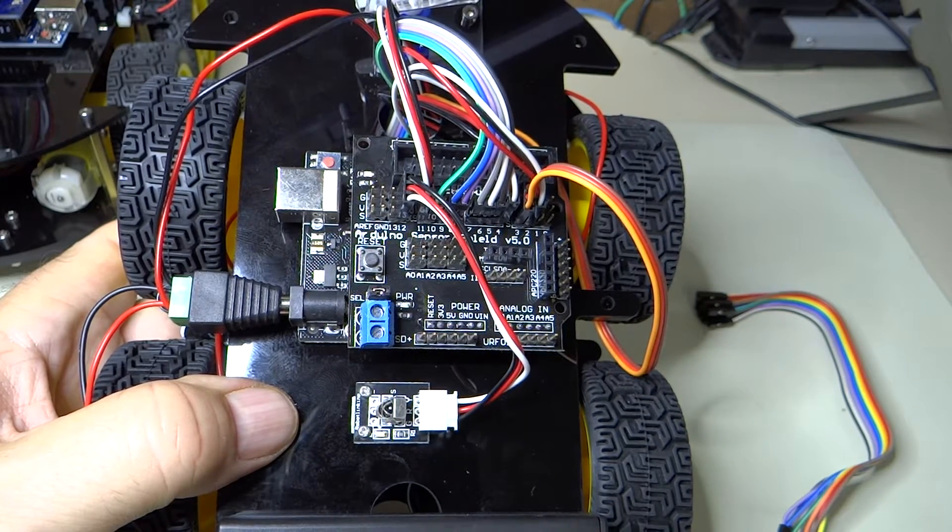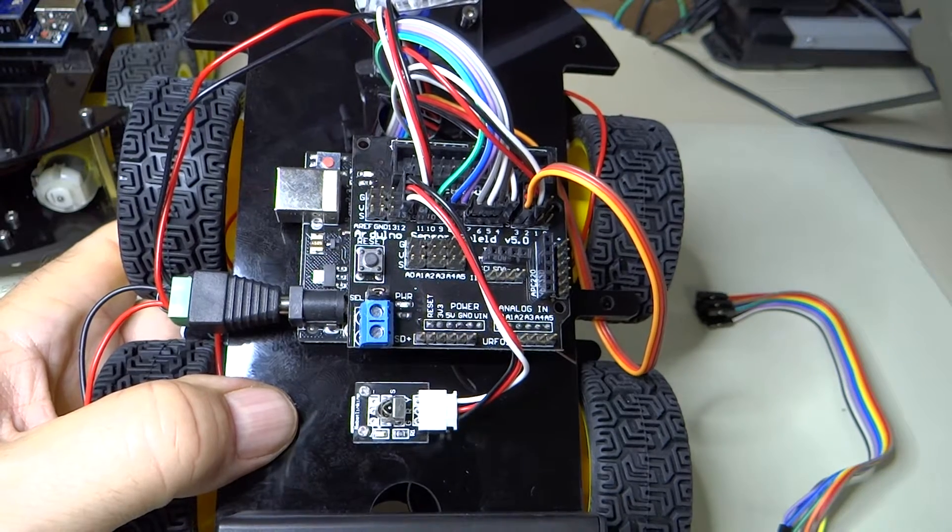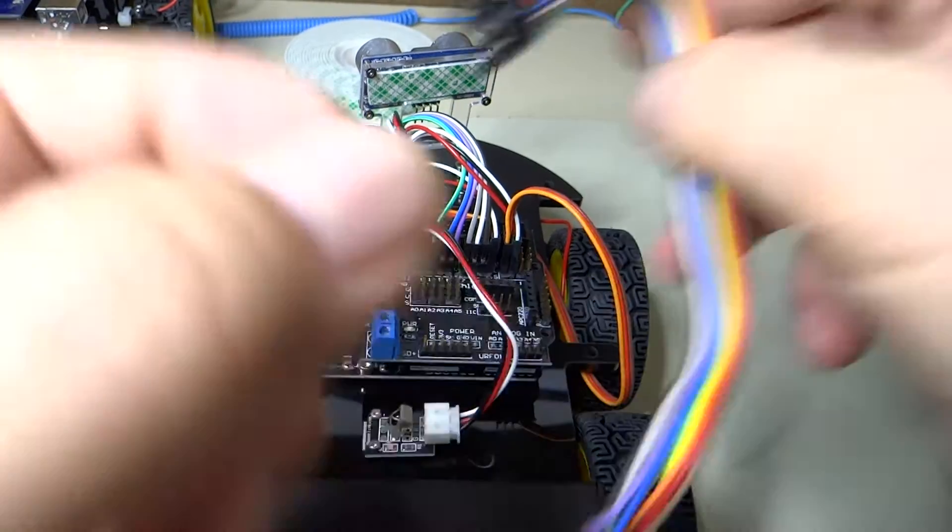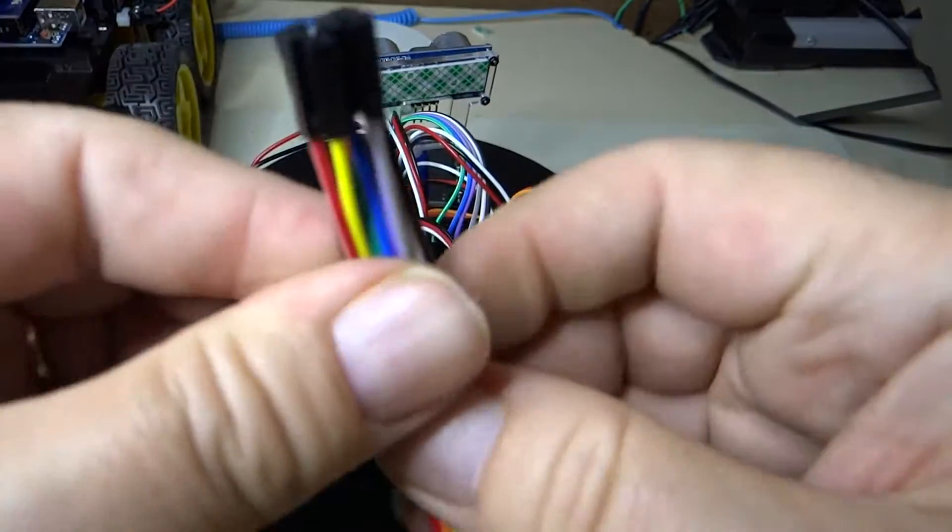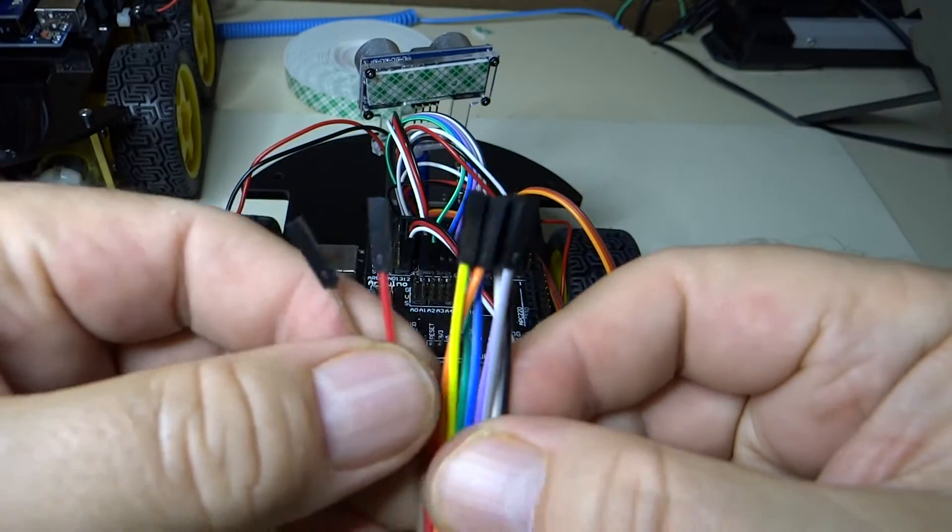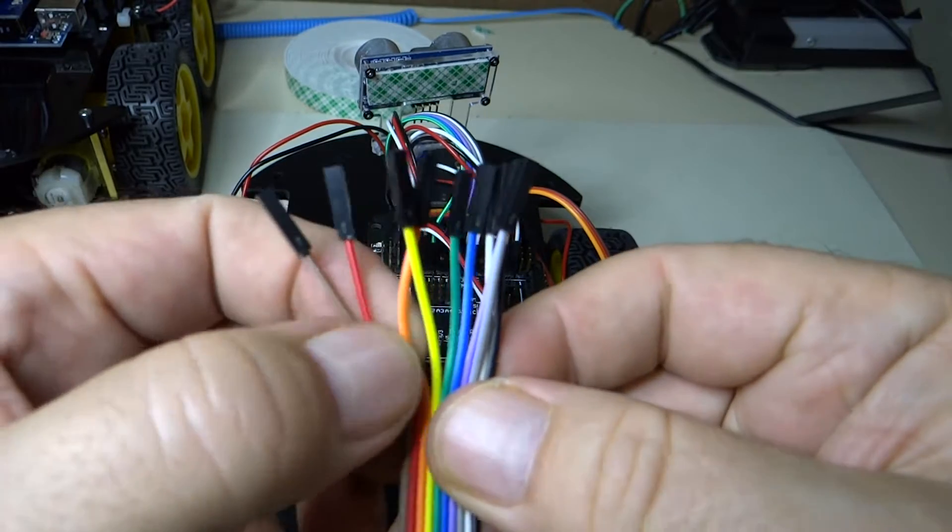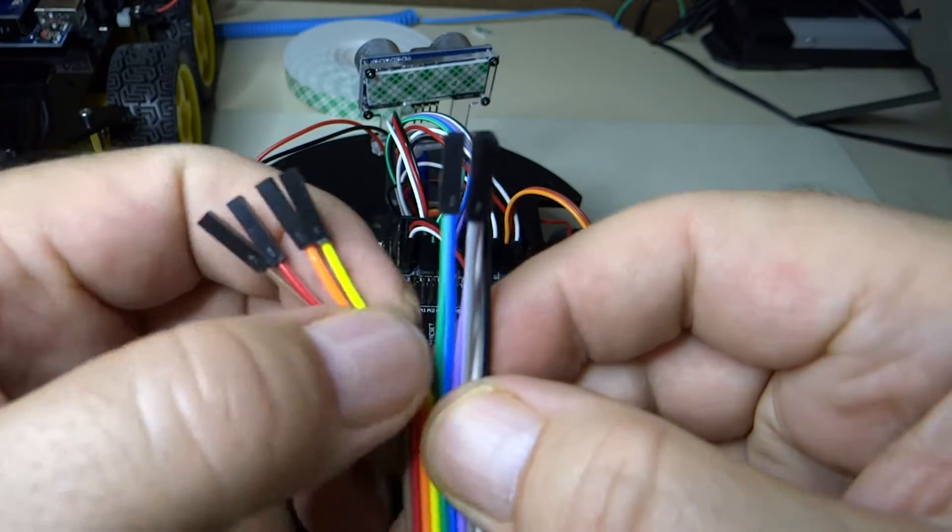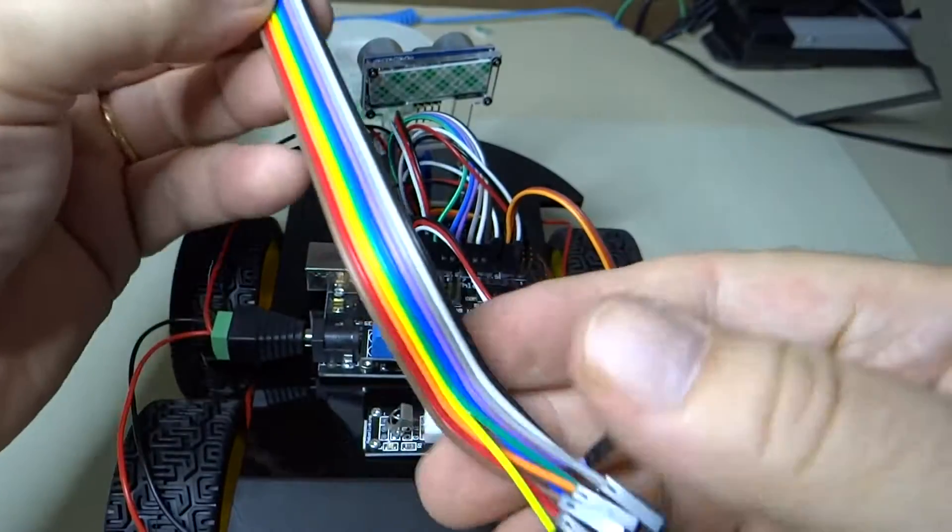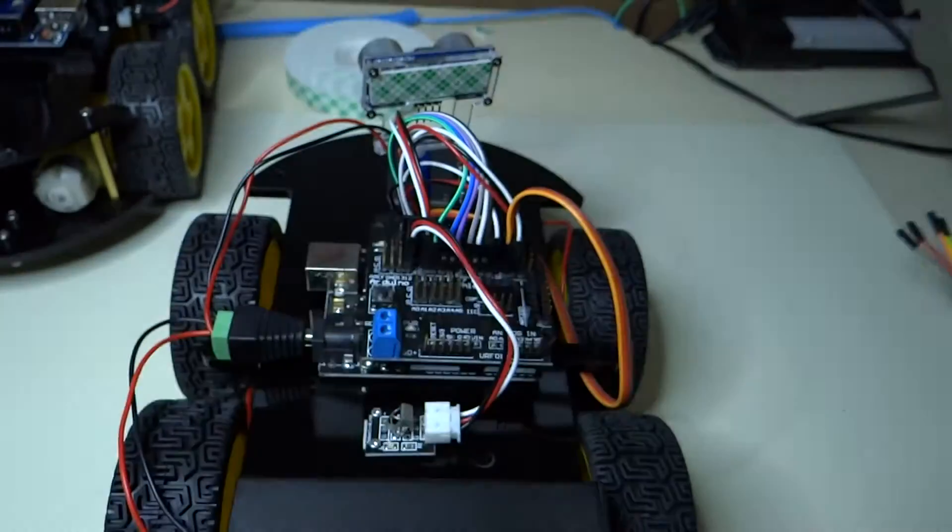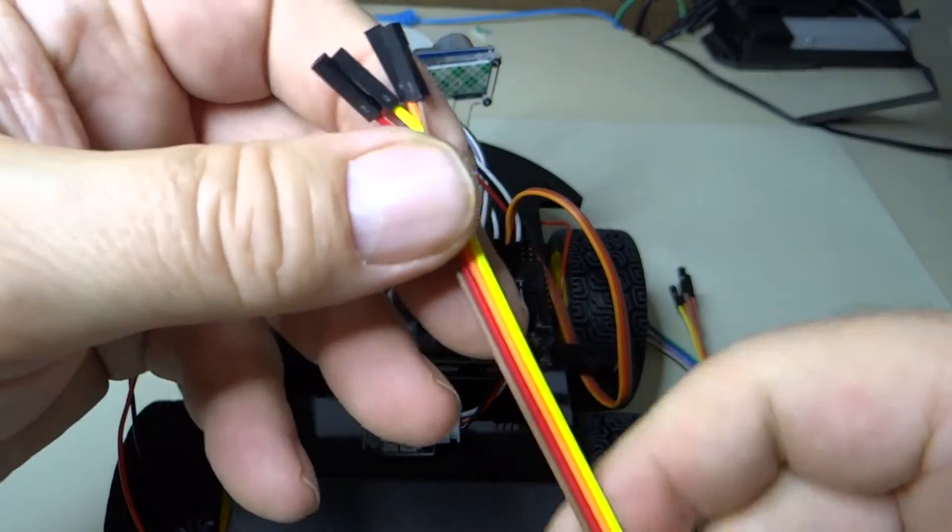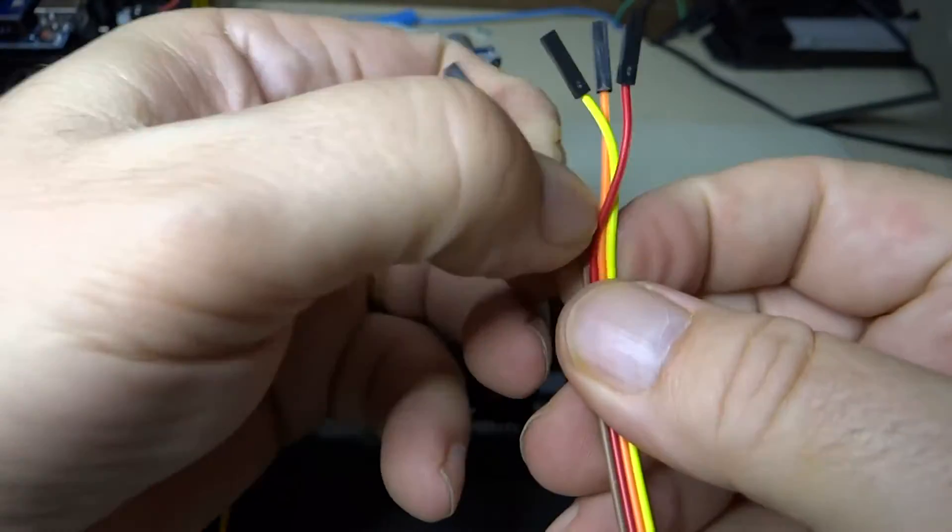And now we have the ultrasonic sensor module. For the ultrasonic sensor module, we would like to use the brown, red, orange, yellow cable. So I'm going to rip those off this longer cable. In fact, we already have that, we've already ripped that off. Brown, red, orange, yellow.